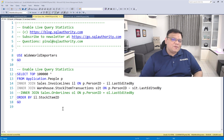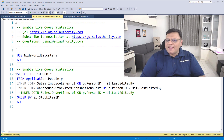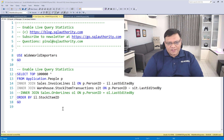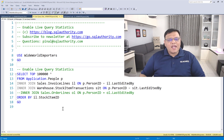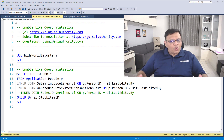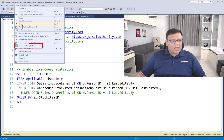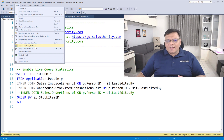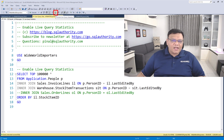Here we are in SQL Server Management Studio, and in front of us there is a query. Before I run this query, I want to show you how you can enable Live Query Statistics. It can be enabled by two different methods. The first one is by going to the Query menu and under this menu clicking on the particular setting that says 'Include Live Query Statistics.' The second one is pretty simple — by going to the menu icon and clicking there.